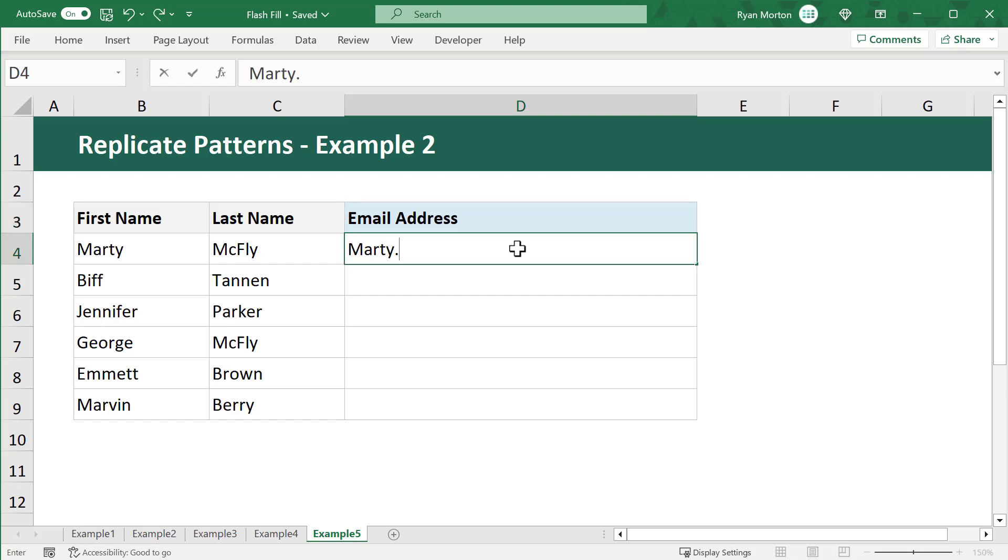let's say that you want the email structure to be the first name, dot, last name, at, company, dot com.